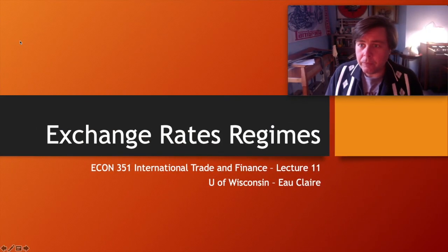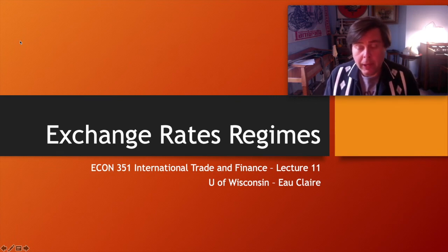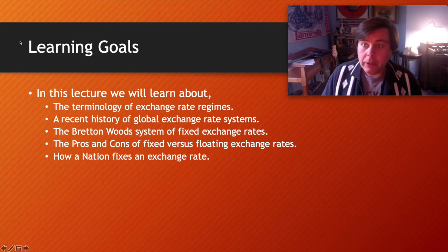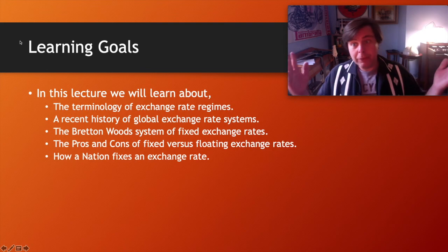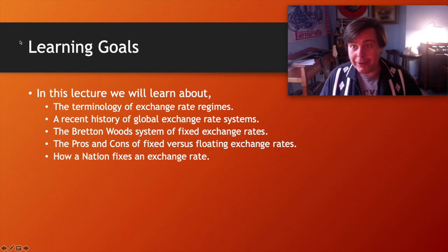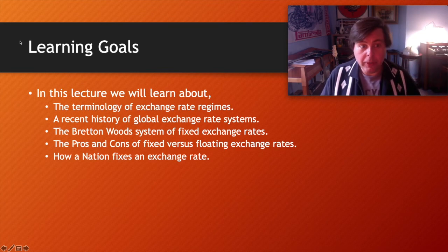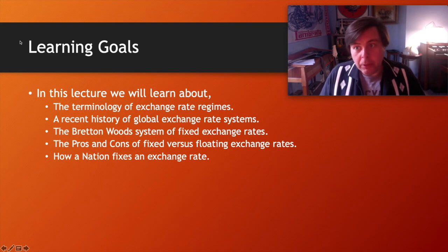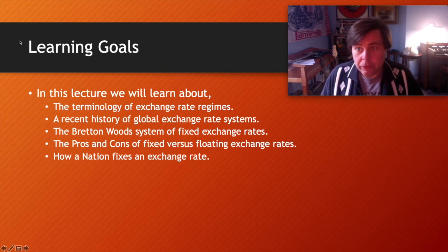Hi everyone. In this video we'll be learning about exchange rate regimes. Our learning goals include terminology associated with exchange rate regimes — terms like fixed exchange rates, floating exchange rates, dirty floats, and pegs — as well as some 20th century and early 21st century history of exchange rate regimes.